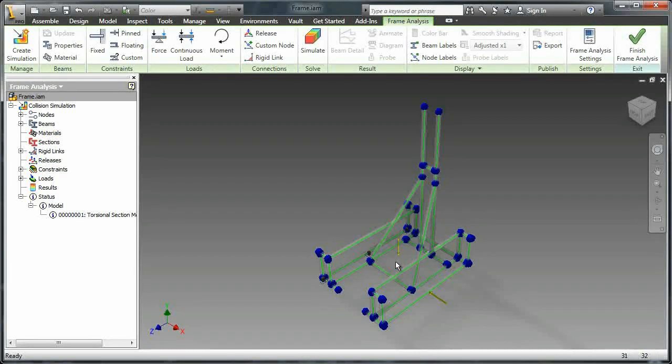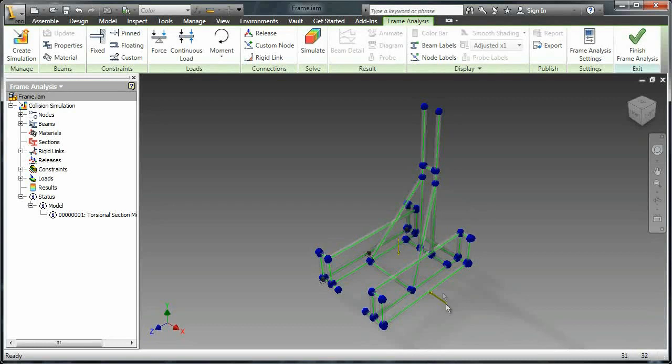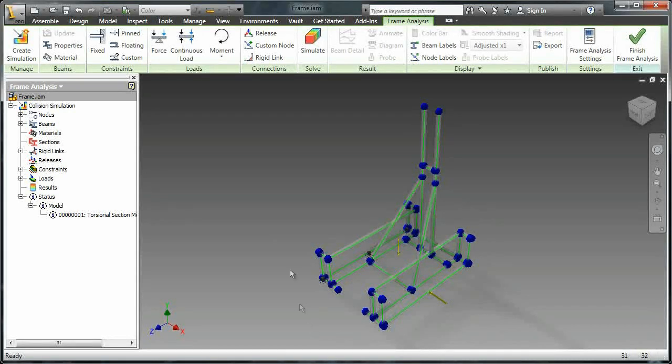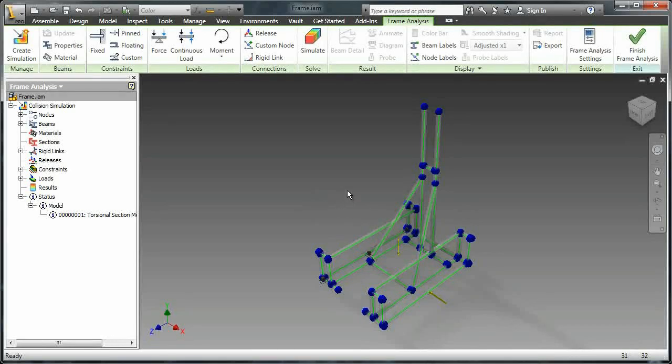And so now you have all of your fixed points, you have your force, and so you can just start the simulation since even all of the materials are set when we generated the frame.